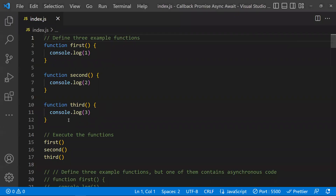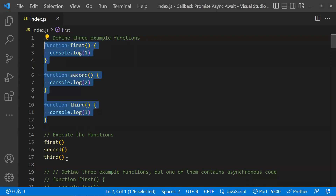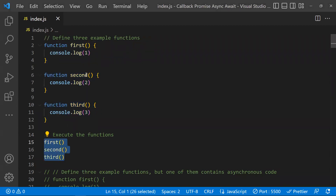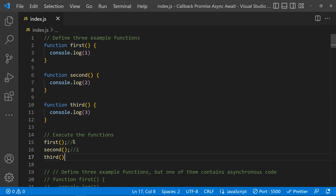Let's start with callbacks. If you call three functions one after the other — first, second, third — what happens? You will get output in the same order: one, two, three. How you call the functions is the order they would be executed. That's a normal thing.